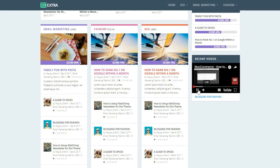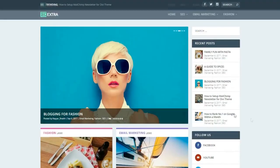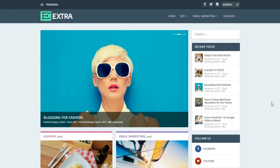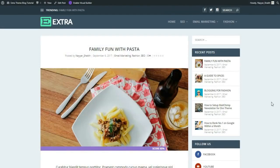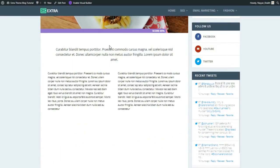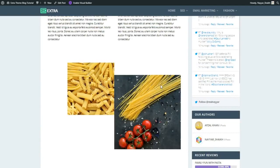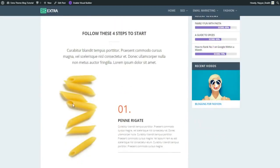Now let's see how individual posts look. Here's a blog post titled 'Family Fun with Pasta' — we have the title, author, date, category, and featured image. As you scroll down, make sure you watch the animations used throughout. There are single columns and two-column layouts with beautiful animations — two images side by side, for example.